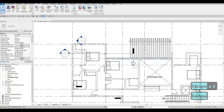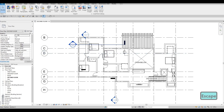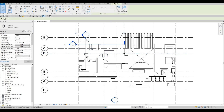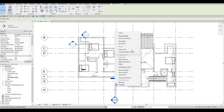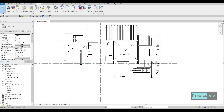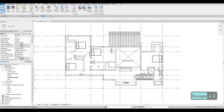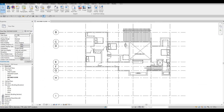Now I want to hide the sections, so I'm just going to select them, then right-click and choose Hide Element. I'm just hiding those for now and we're going to add them back later on.